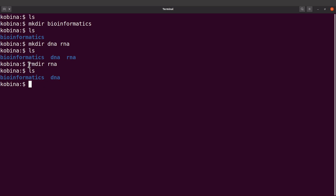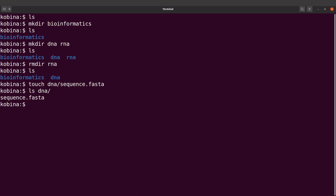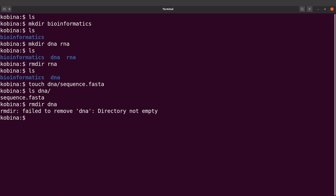The rmdir command is used to remove empty directories — directories that do not contain files. Let's try this: let's create a file in the dna directory using touch dna/sequence.txt. Now if I do an ls in the dna directory, you'll find that file there. If I try to remove the dna directory using rmdir, I'll get an error message saying rmdir failed to remove dna: directory not empty. So rmdir is used only when your directory is empty; if your directory is not empty, there are other ways to do it.